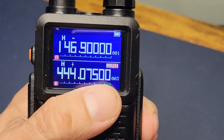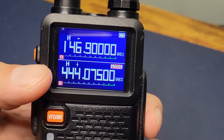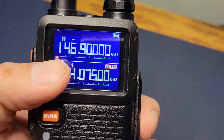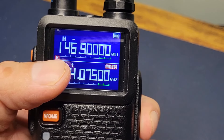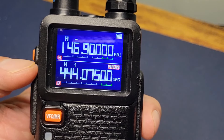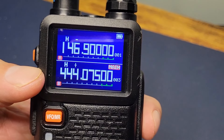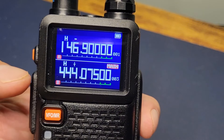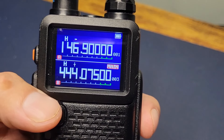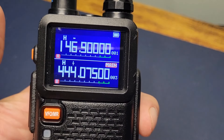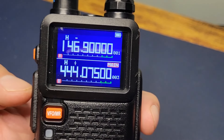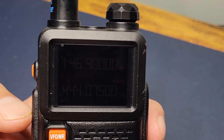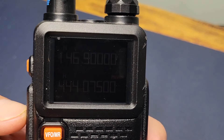We're in VFO mode, so let's go to memory mode now. There you go. As you can see on channel three, we're starting out at 444.075 with a positive offset, because remember we programmed in a transmit of 449.075, and we already selected the tone from the menu when we saved it the first time.